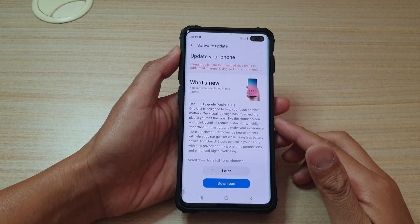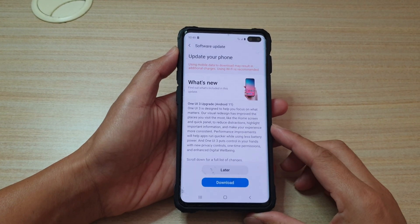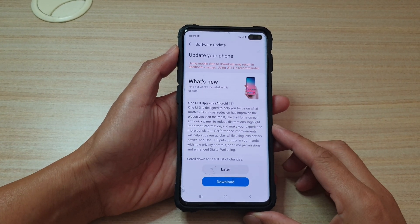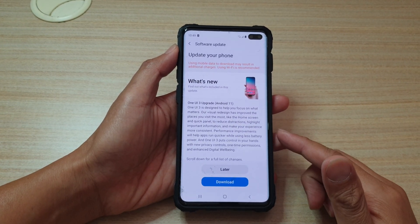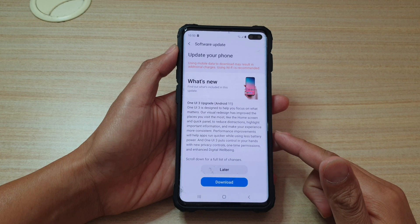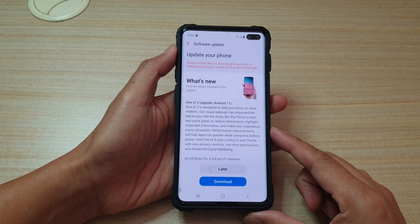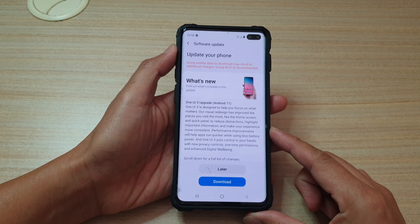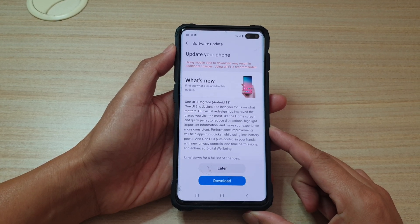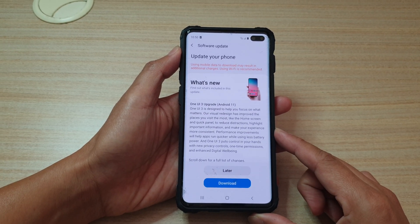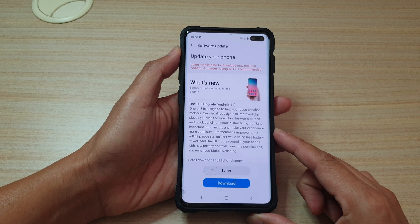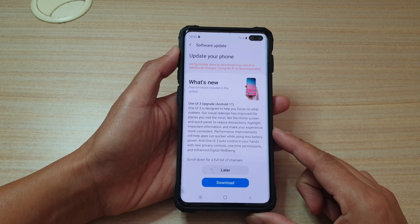Hey guys! In this video, we're going to take a look at how you can update your software on your Samsung Galaxy S10 series to One UI 3 Android 11.